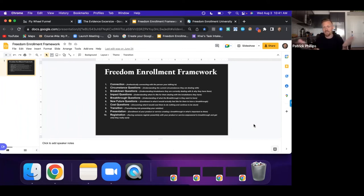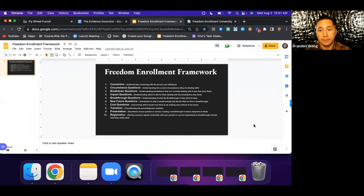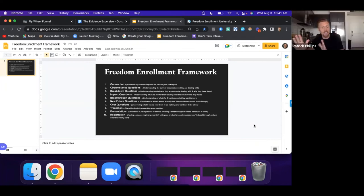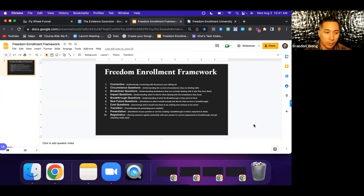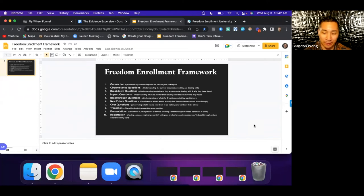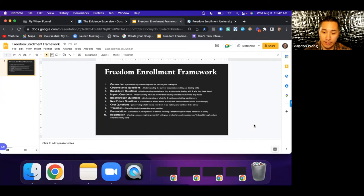I would only do the pay-per-appointment model for the first month or two, then switch them over to a retainer. That's better for the client too because they get to experience the value you're delivering before you transition them. Make sure from the start that you're clear they won't be talking directly to you — have someone else handling that communication, otherwise it becomes a nightmare operation.